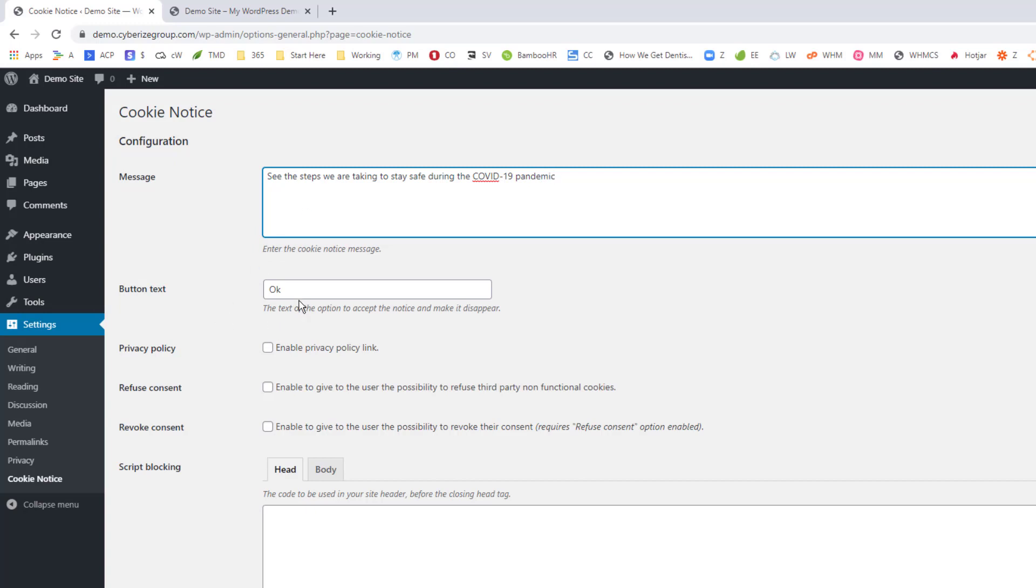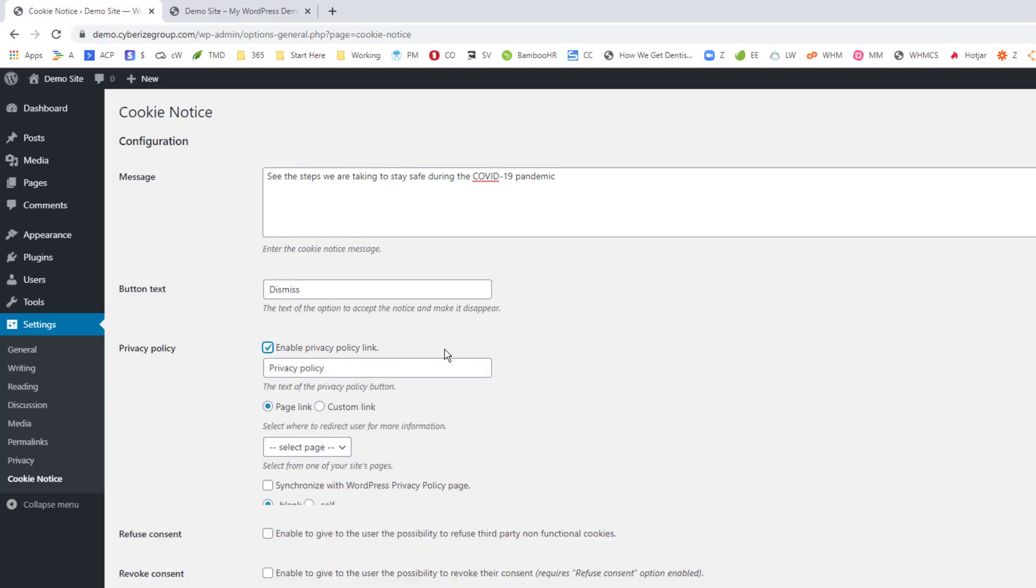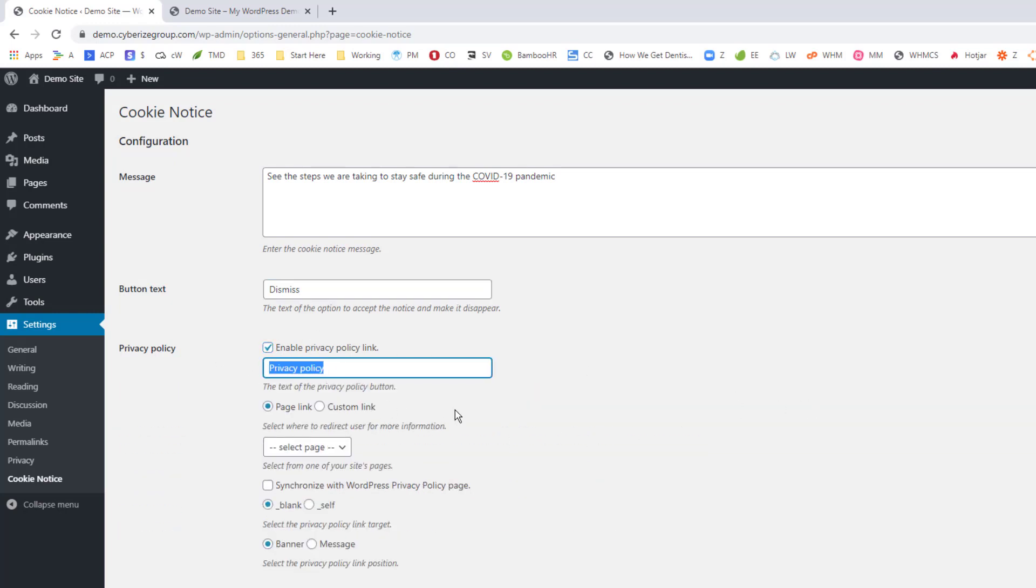So now on the button text, instead of saying OK, you can just say dismiss because really it doesn't really mean anything for it. Now we're going to enable this privacy policy here. But here we're going to say learn more.